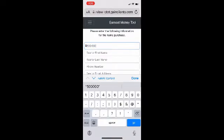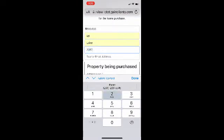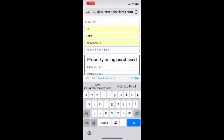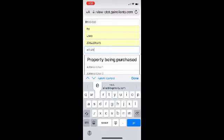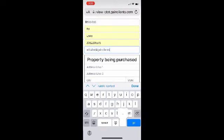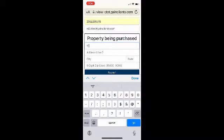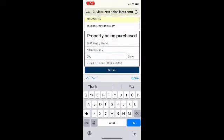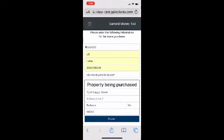Now we're going to enter in the details of the transaction, including the purchase price, realtor information, and the property address. I am going to use my information — I'm up here outside of Seattle — so I'll use a zip code up this way. And 1234 Happy Street in Bellevue, Washington 98005, if I could type.